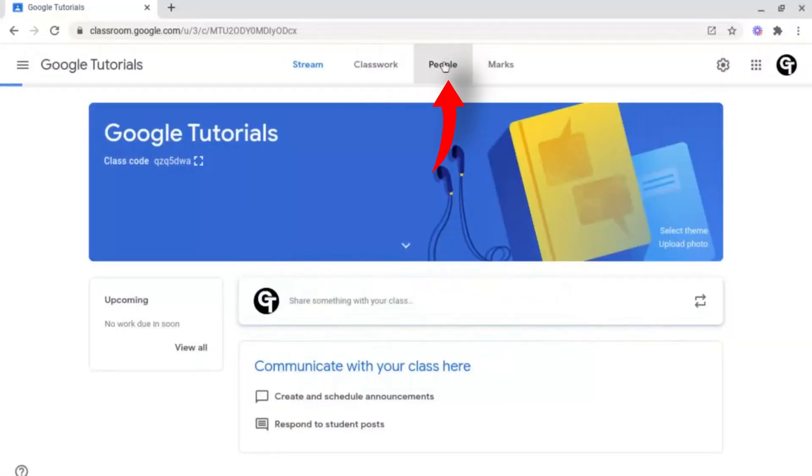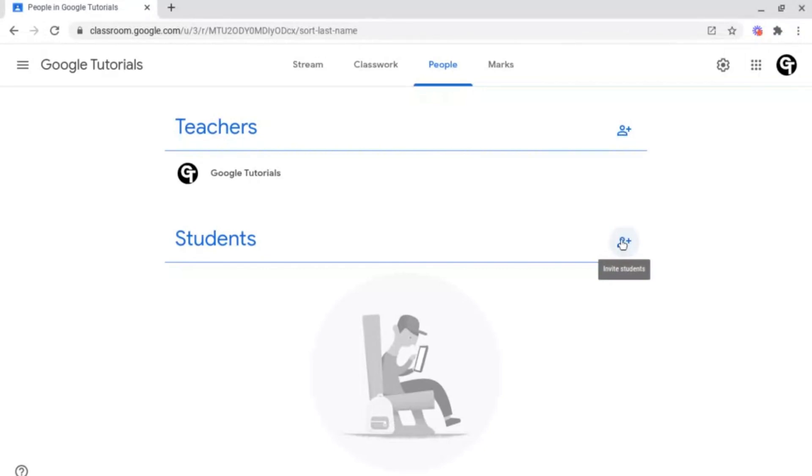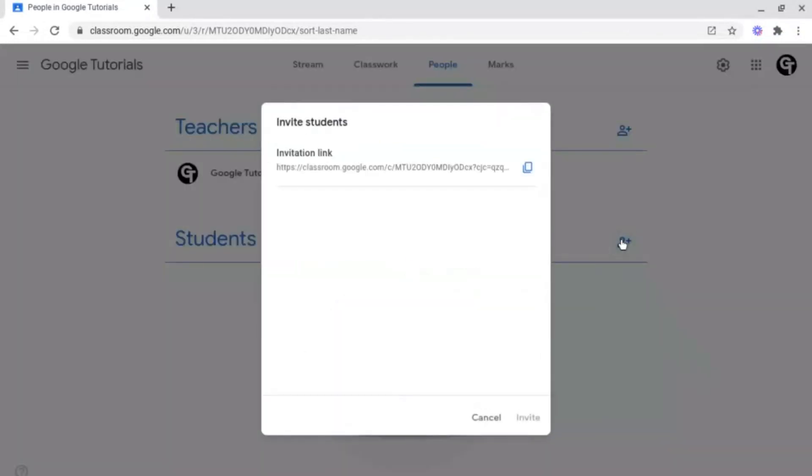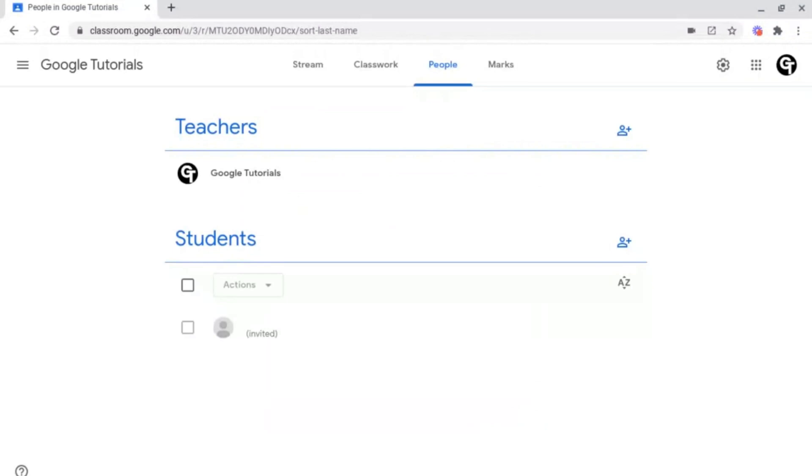If you go to the people tab underneath your classroom, you can add teachers by clicking the add icon there or the invite students icon. You either send them this invitation link or you type in the email address of the person in this box here. Once you've added all of the students or teachers you'd like to invite, click invite at the bottom right. This option is perfect if you have younger students or if you have a smaller class.